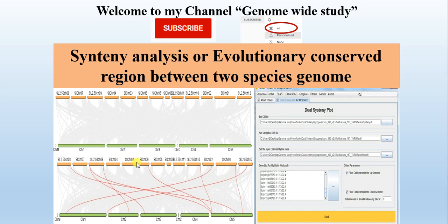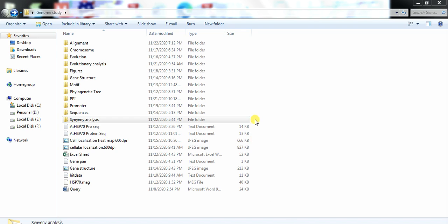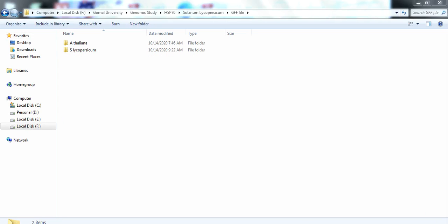We will do this through the TBtools software, also for constructing the figure to show the conserved region between two species. First, open the folder where you are keeping your files related to this project and make a subfolder named 'synteny analysis'. Then open the folder where you are keeping your sequences. For synteny analysis we need the genomic sequence and GFF file of two species — one is your study species, in this case we are studying gene families in tomato.